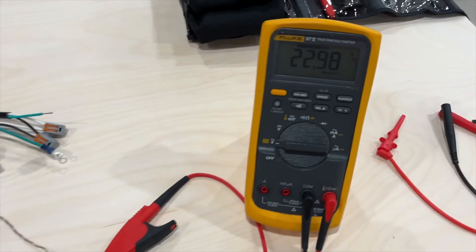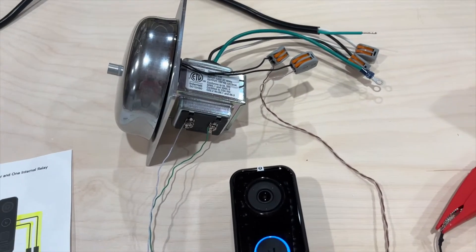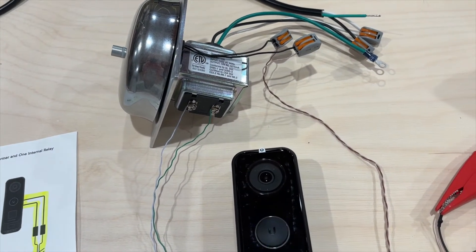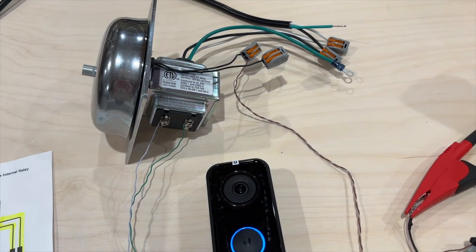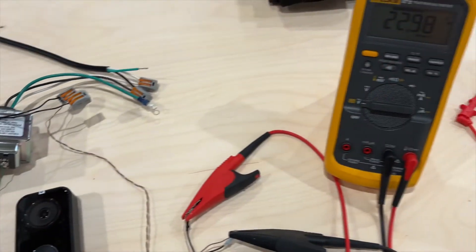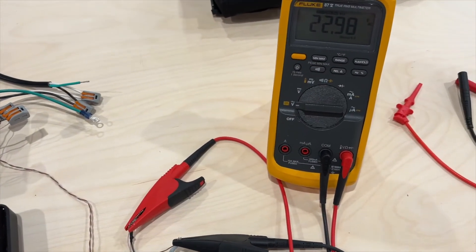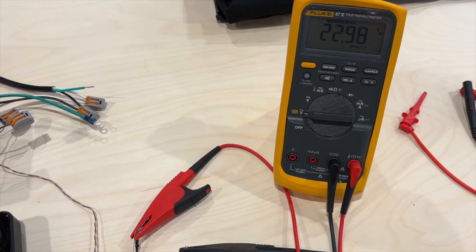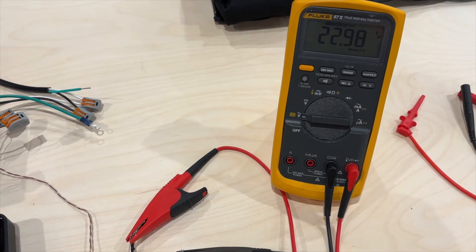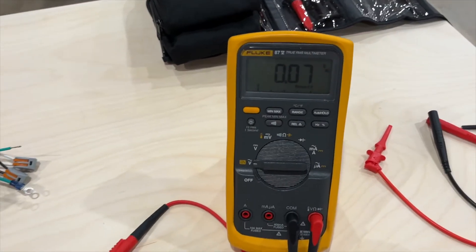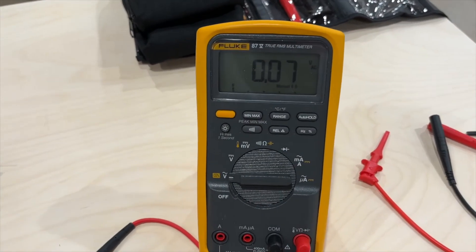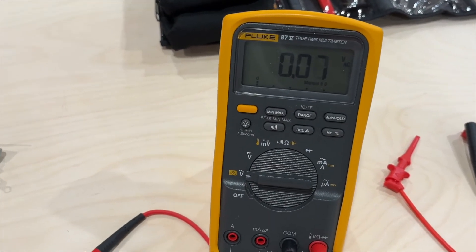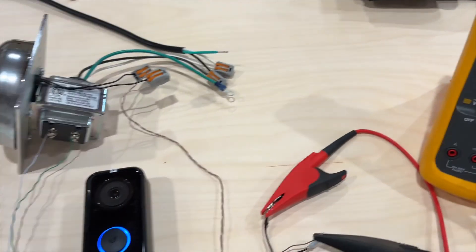Why it's 23 volts when the transformer is producing 16 volts, I'm not sure. When the bell is no longer rung, it's back to zero volts on the output.